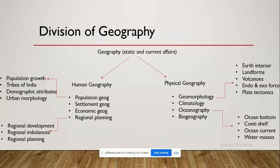The second topic is climatology, where you'll read about various climatic features across the globe, including the formation of the atmosphere, planetary winds, permanent winds, temporary winds, and local winds. In oceanography, you'll read about ocean bottom relief, the continental shelf, continental rise, and ocean currents. In biogeography, you'll read about the flora and fauna across the world.